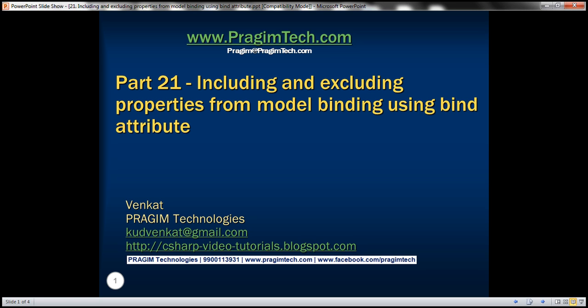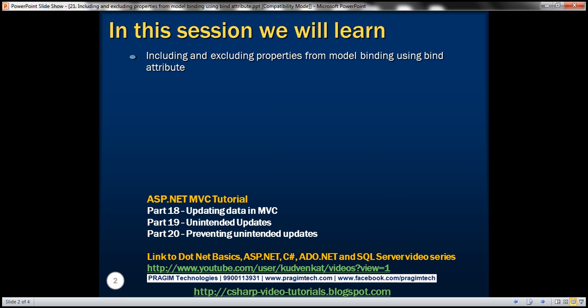This is part 21 of ASP.NET MVC tutorial. In this video we'll discuss including and excluding properties from model binding using the bind attribute.